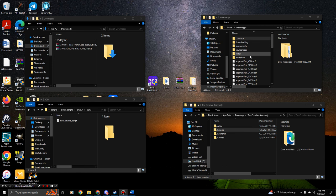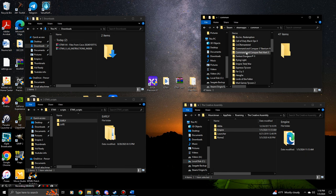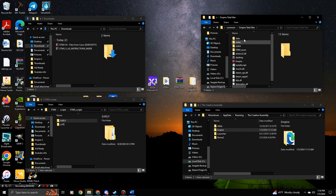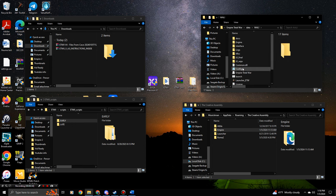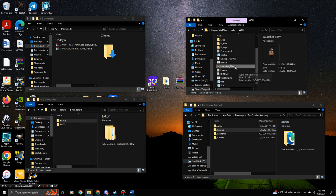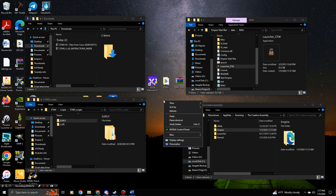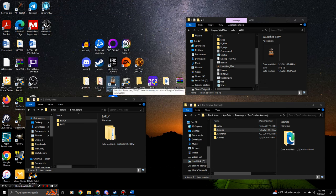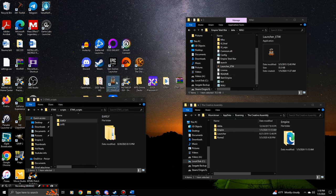To set up VDM, go to Steam, Common, Empire Total War, then Data. Scroll to find the file called 'launcher_etw'. Right-click it and copy it. Go to your desktop, right-click, and choose 'Paste Shortcut' — paste that shortcut directly on your desktop. From now on, you'll use this launcher to launch Empire Total War with VDM. Double-click it and it will launch through Wally.